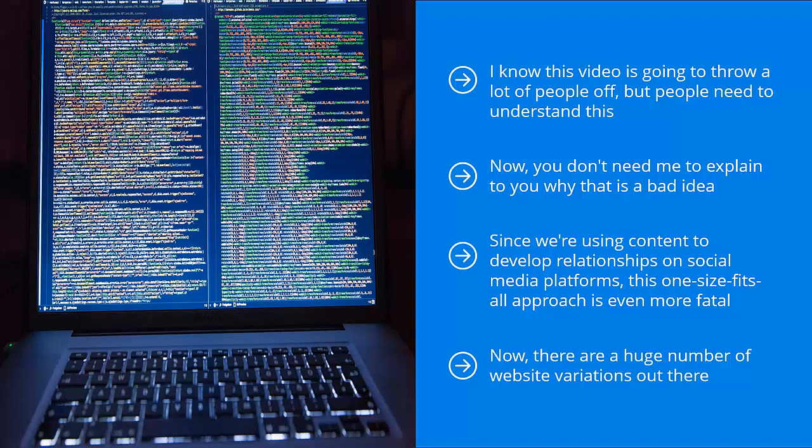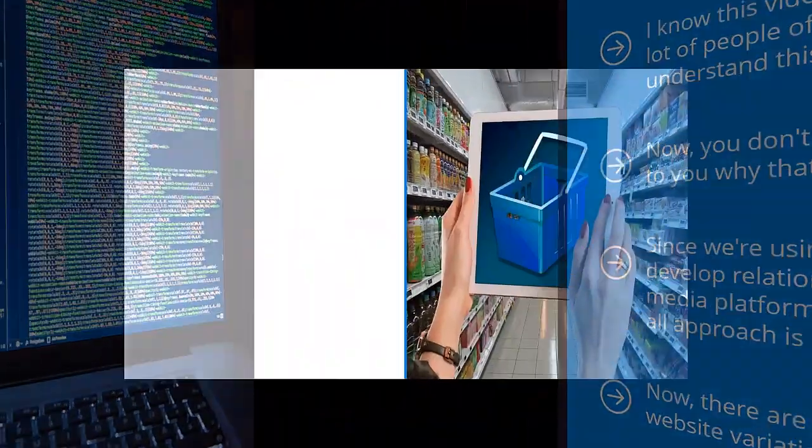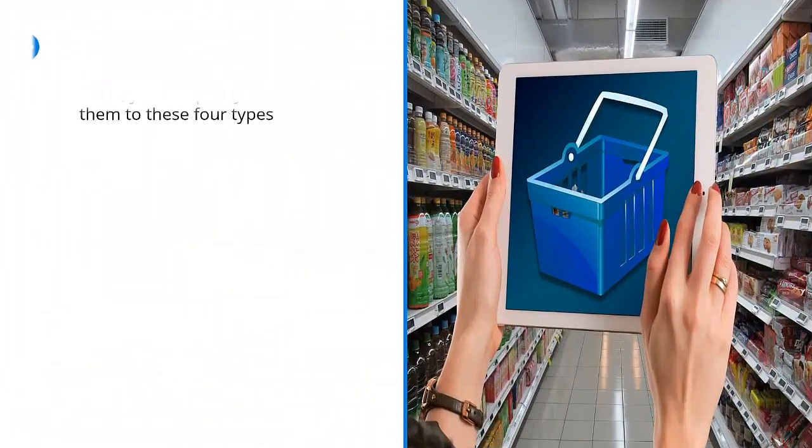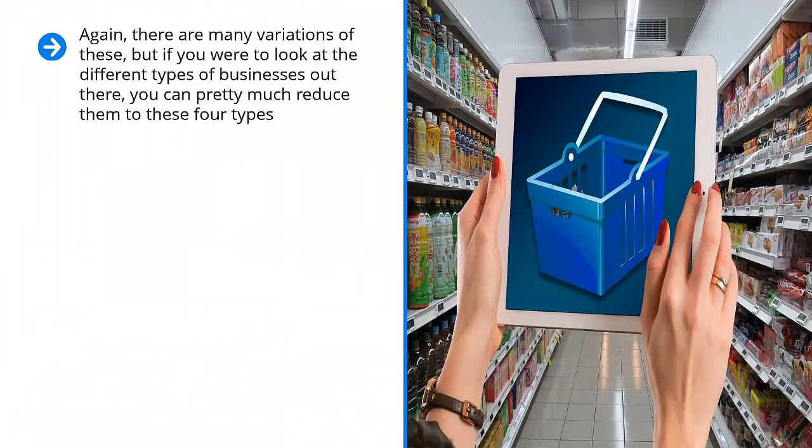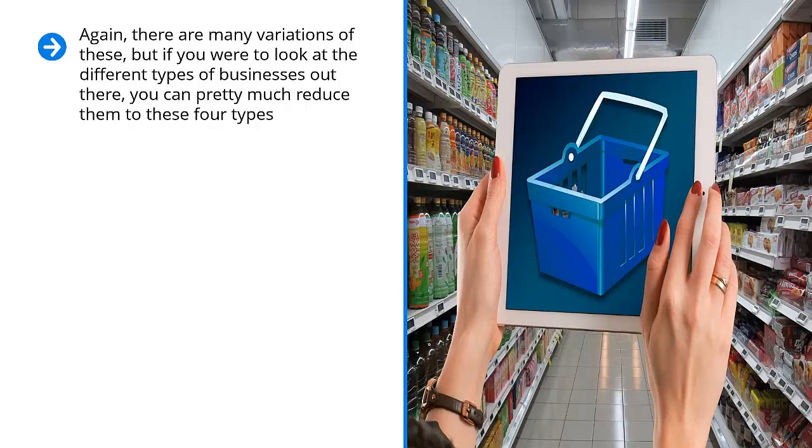Publishing, e-commerce or dropshipping, email lists, and traffic sales. Again, there are many variations of these, but if you were to look at the different types of businesses out there, you can pretty much reduce them to these four types.